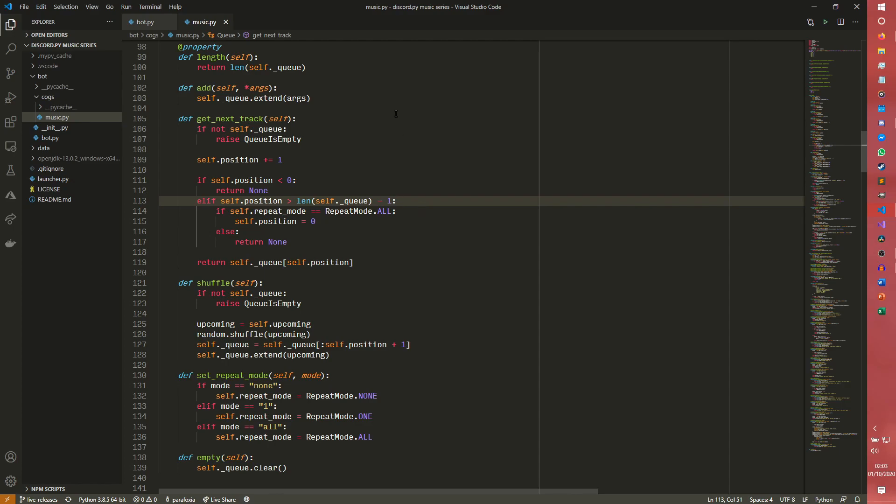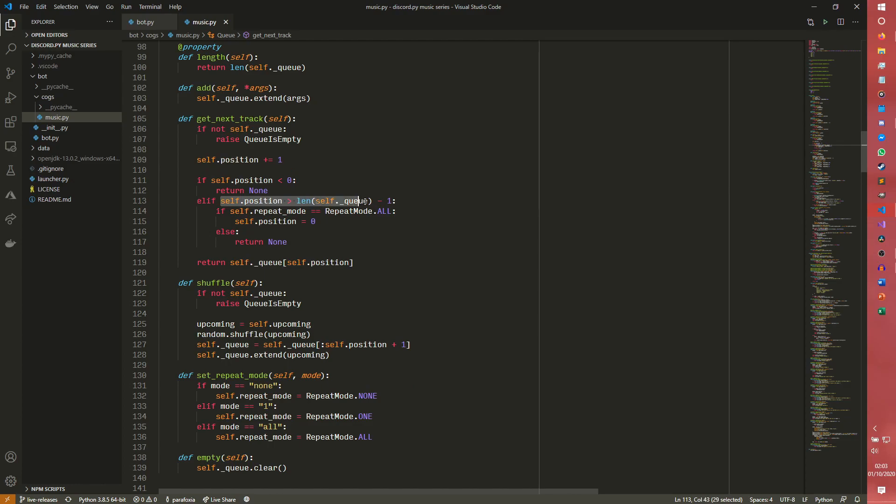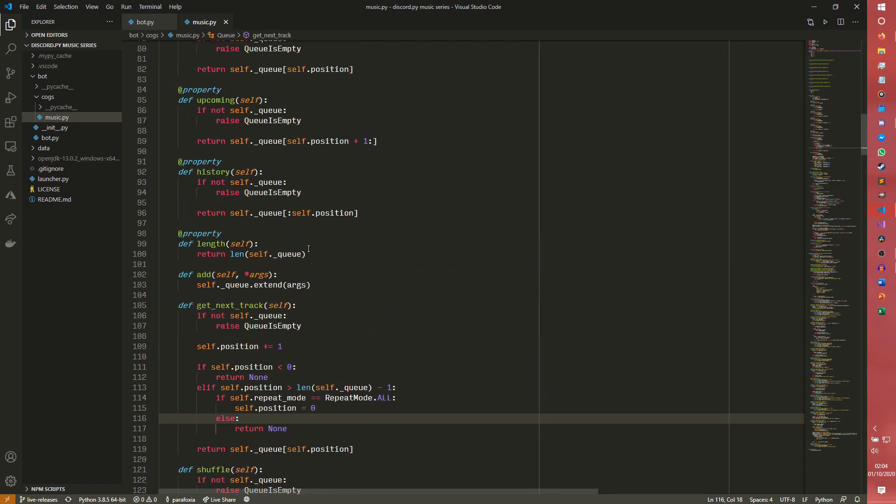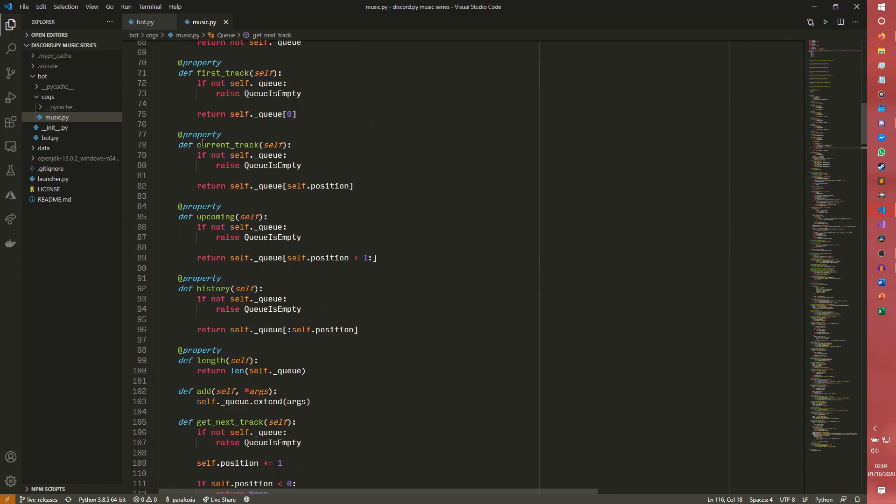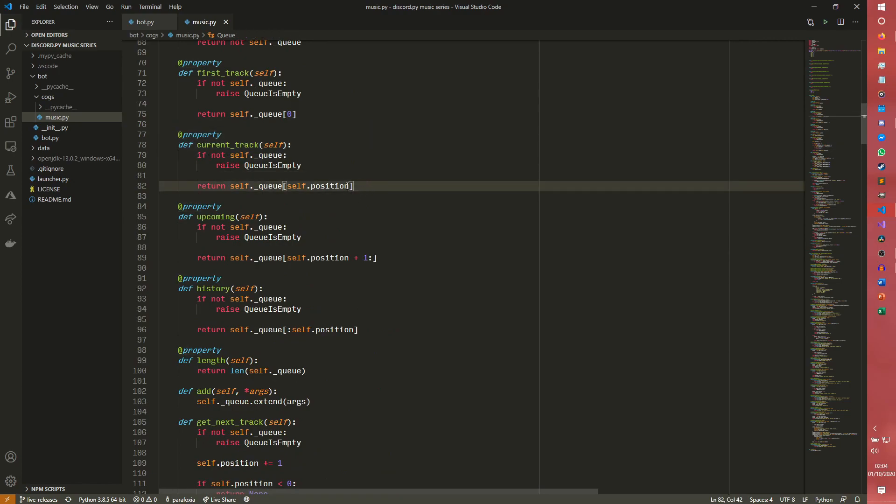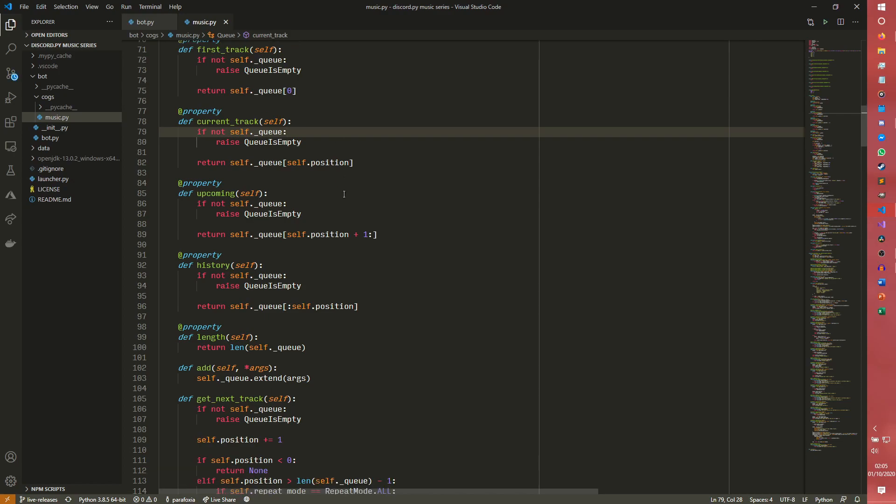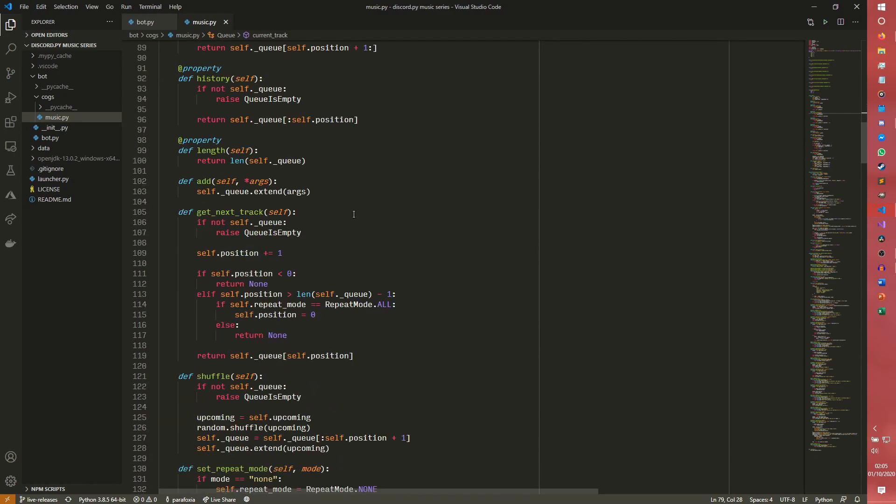And that's where the problem is. Because the position gets upped by one, the position is now outside of the boundaries of the queue. The get next track has systems to work this out, that's how it works out that there aren't any tracks left. Unfortunately, the current track doesn't have any such capabilities. It just presumes that this is a valid position. When it's not, it tries to receive a track in the index of the queue that is beyond what the queue's length is.